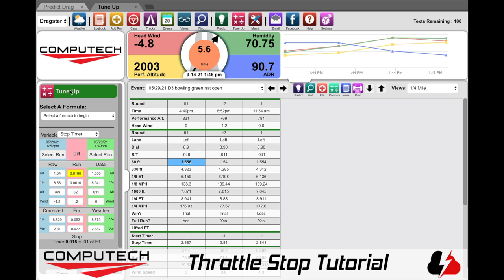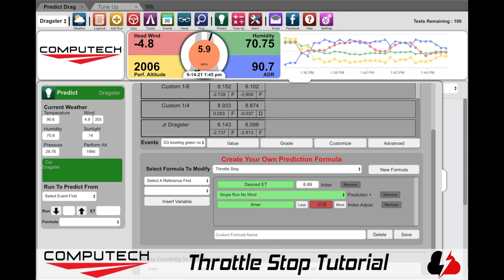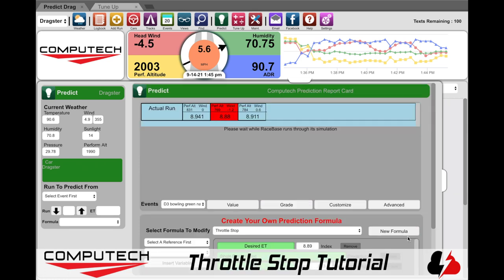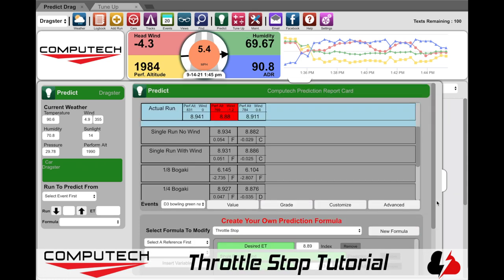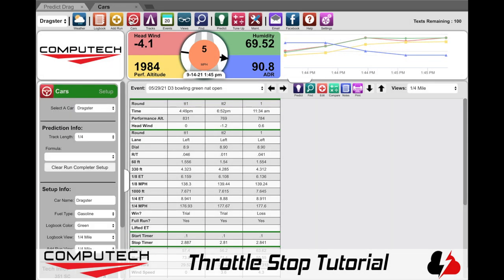Now I will go back to the Predict tab, change the timer adjust value to 0.013, and I've now customized my formula for my particular car. Then if I want I can create a custom name for the throttle stop method, like "dragster throttle stop," or I can leave it alone and just click Save. I would recommend going to Cars and changing your default formula to throttle stop.